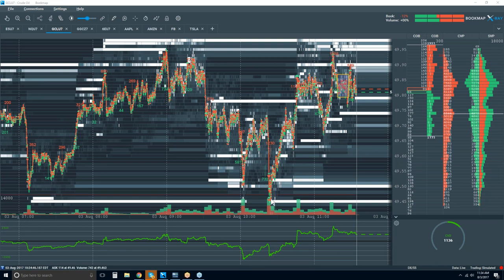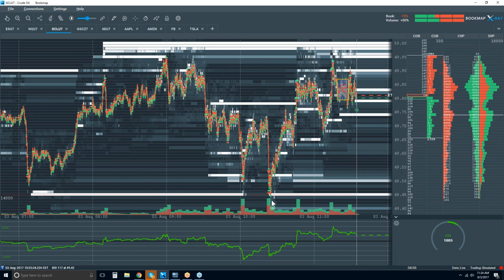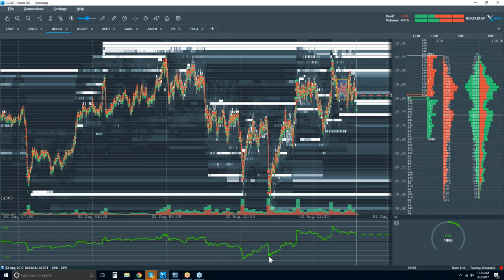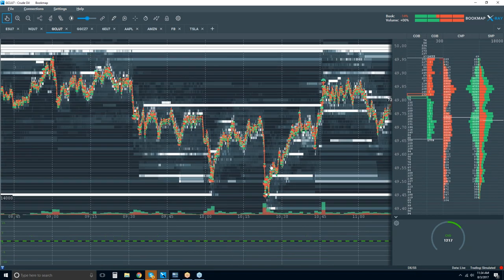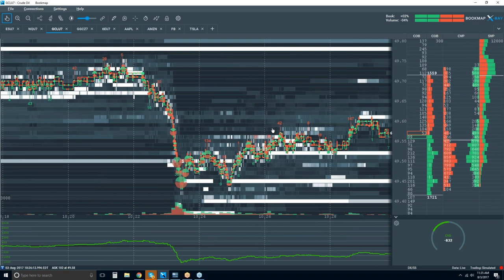Look at how there's less sellers here in the cumulative volume delta — more sellers at this higher low, but at this lower low we have less sellers, so there's a little more buying pressure. There's your signal. This is exactly the same setup we were looking at before — our move to the downside, a nice cluster of volume, and then this microstructure broken.